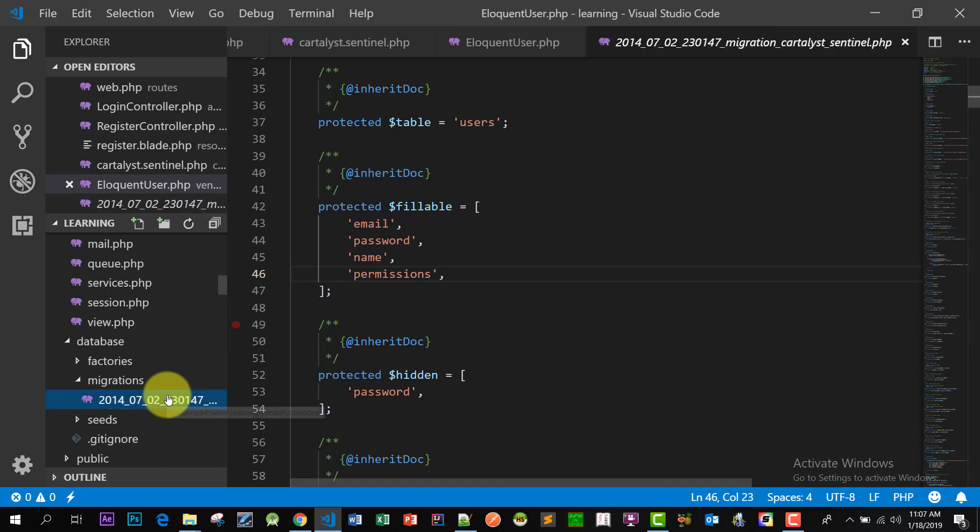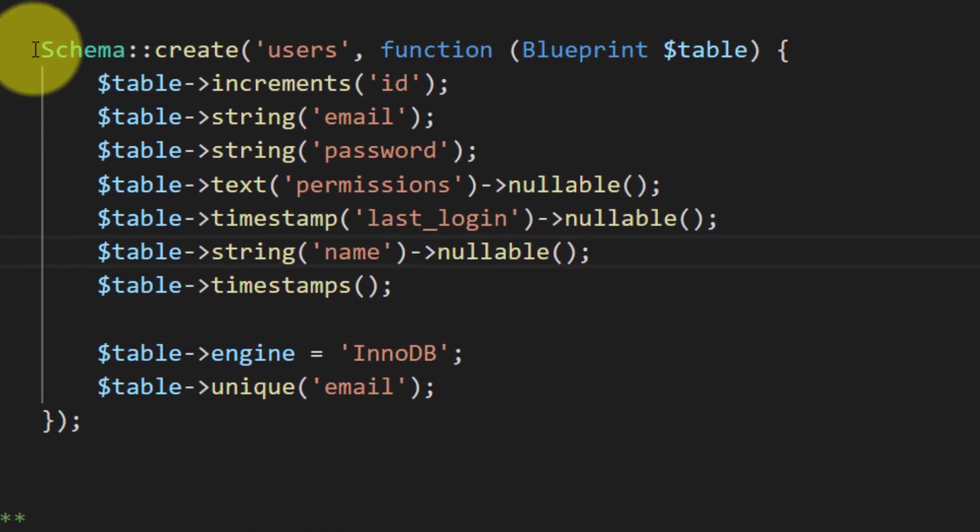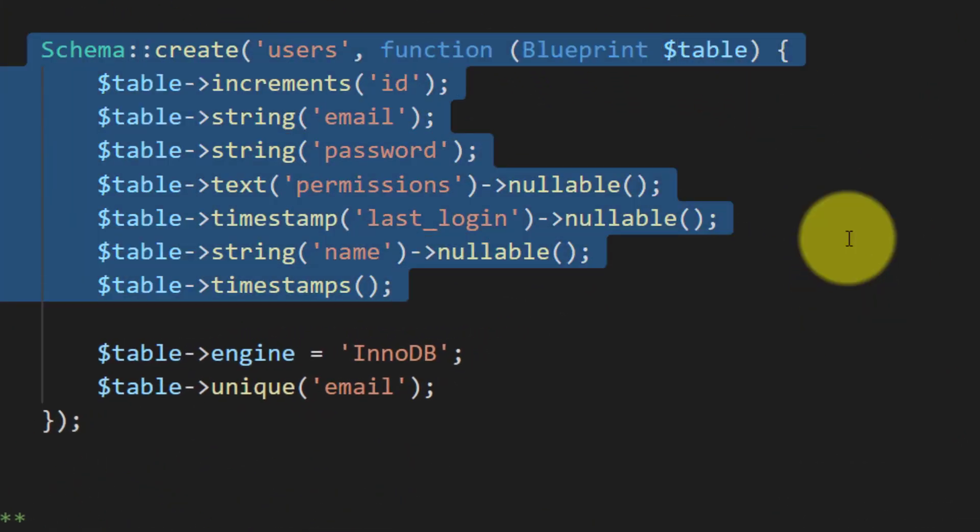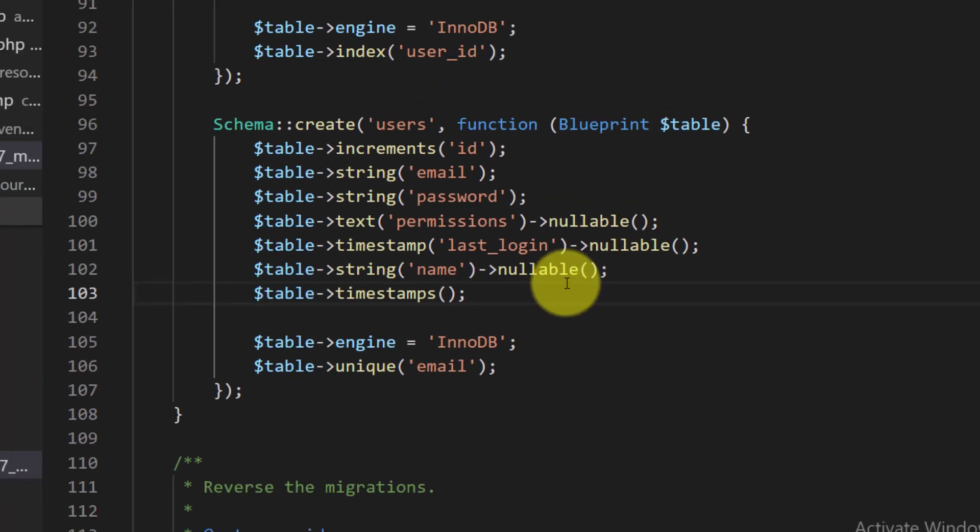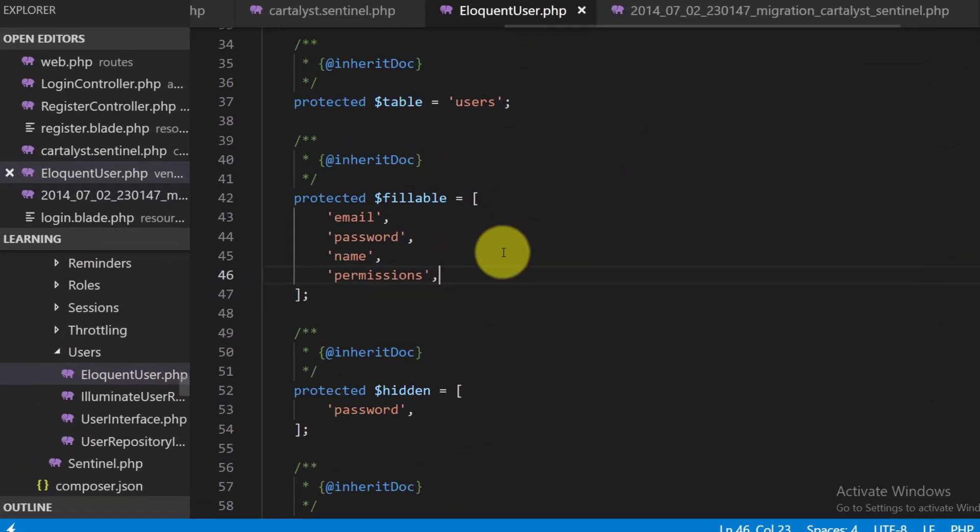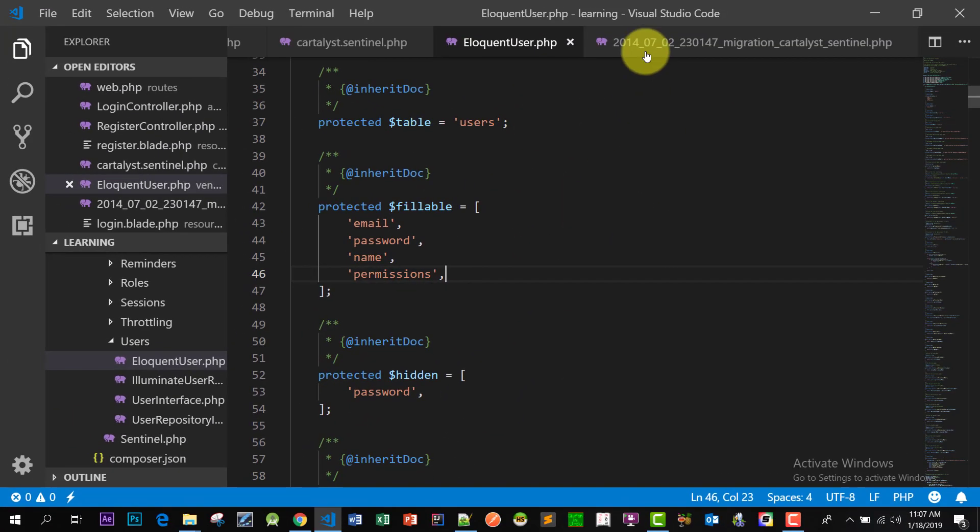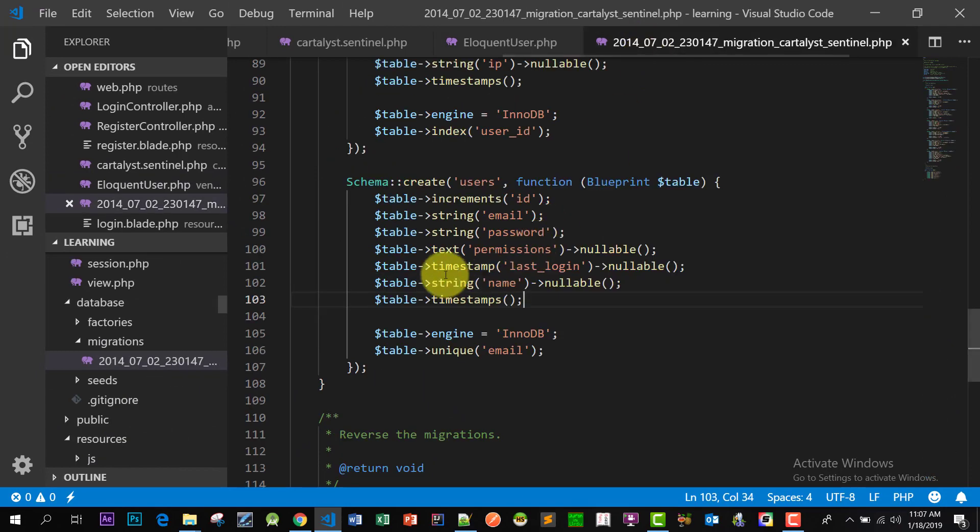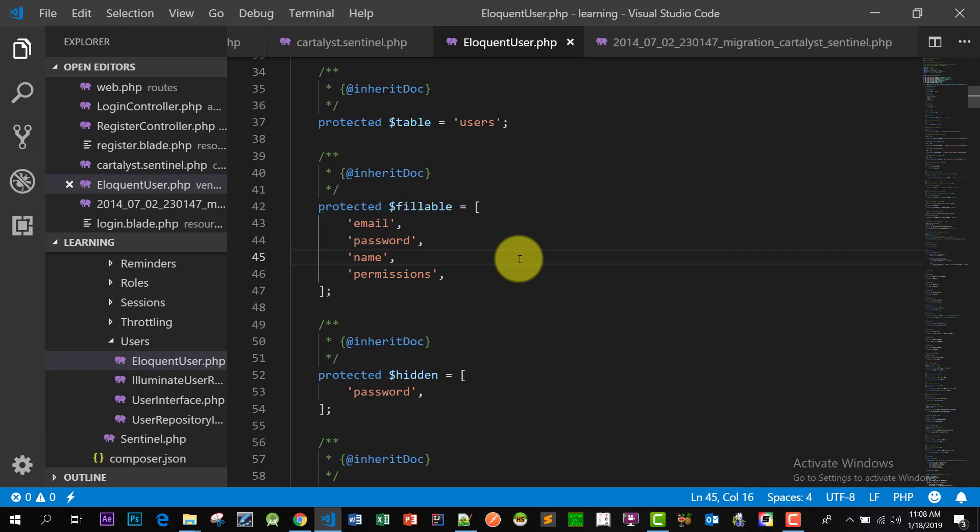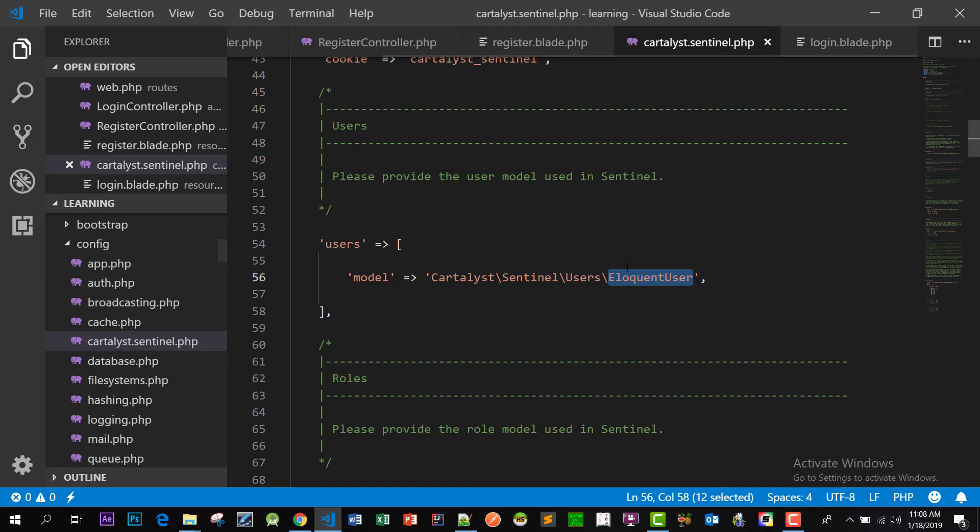So this is the migration file and this is the fillable according to the migration, according to the table. So please remember, if you change anything here then you have to change in model also.